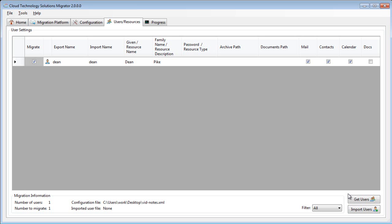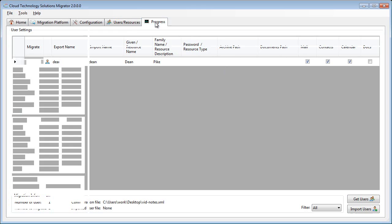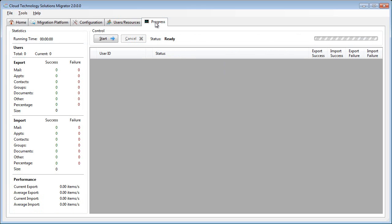When the start button is pressed, the migration process begins.